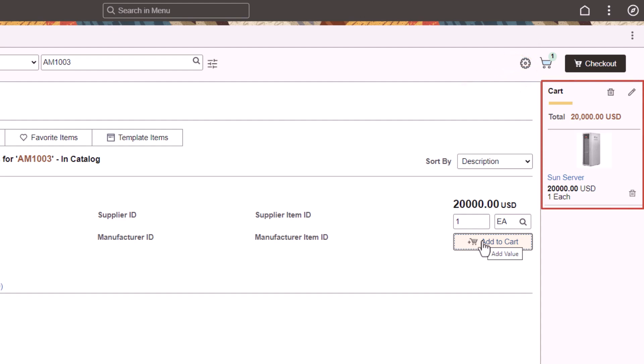The new Persistent Cart section is always visible and displays added items, UOM, quantity, and price. Use the Delete button to remove all items from the cart or remove them individually.